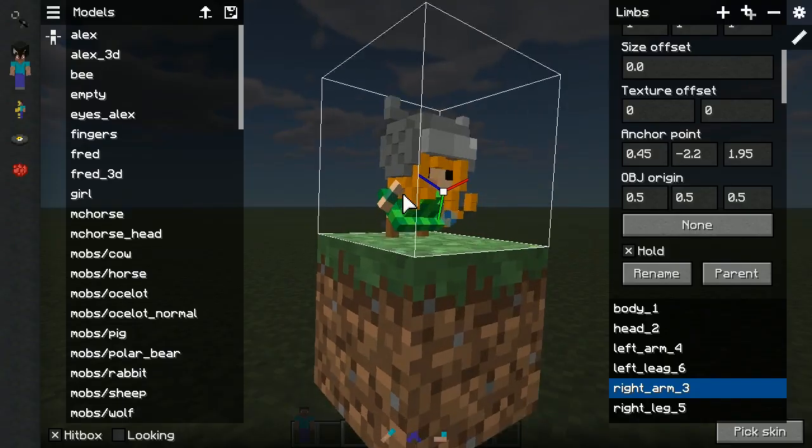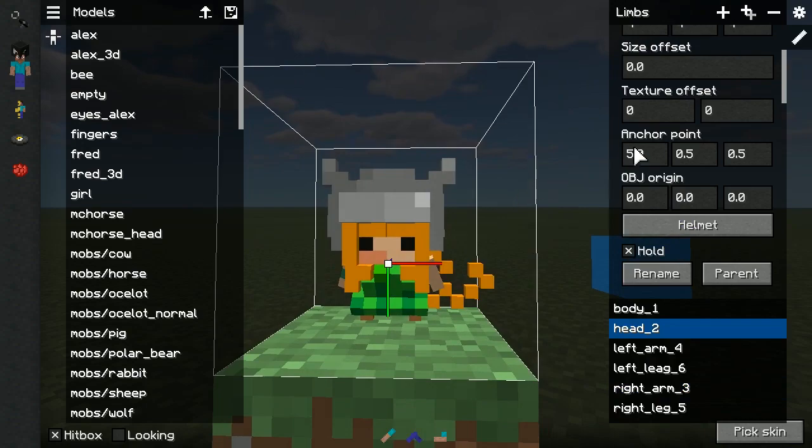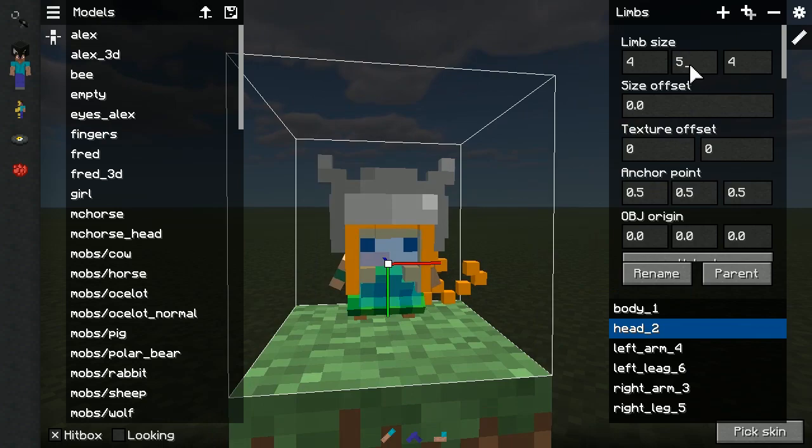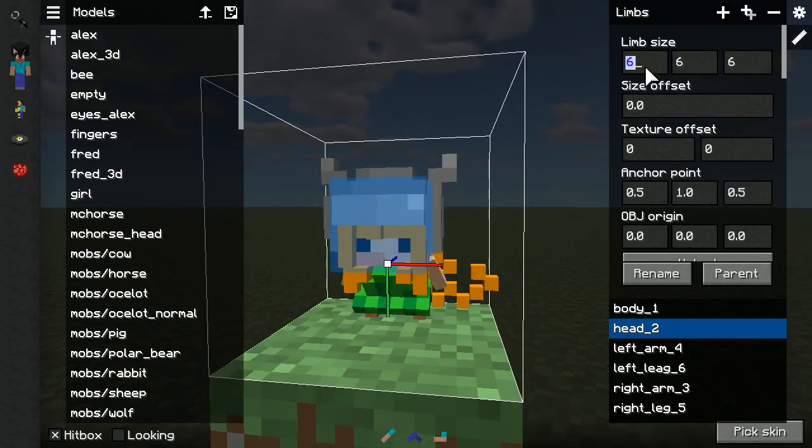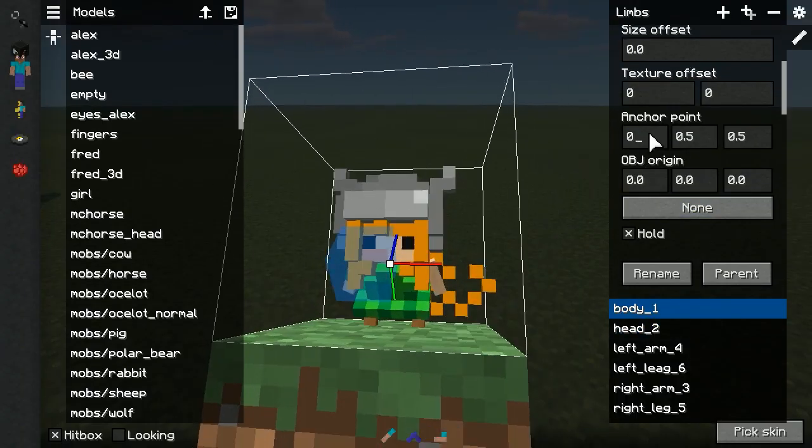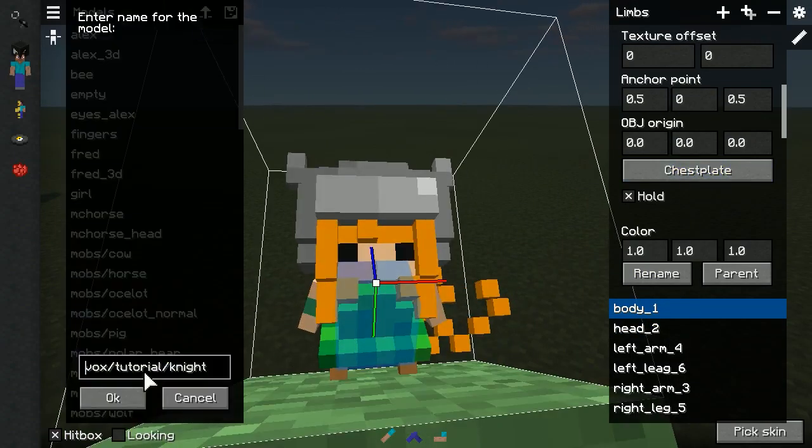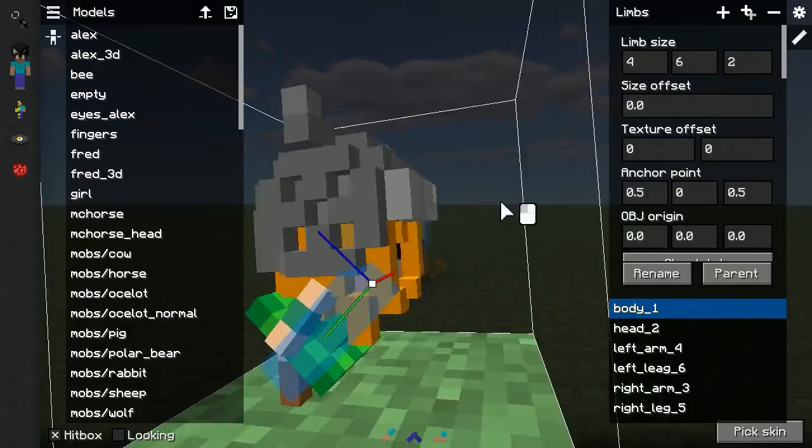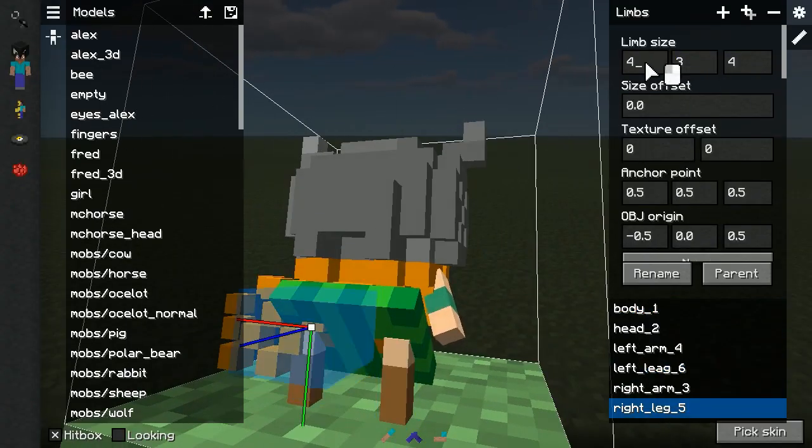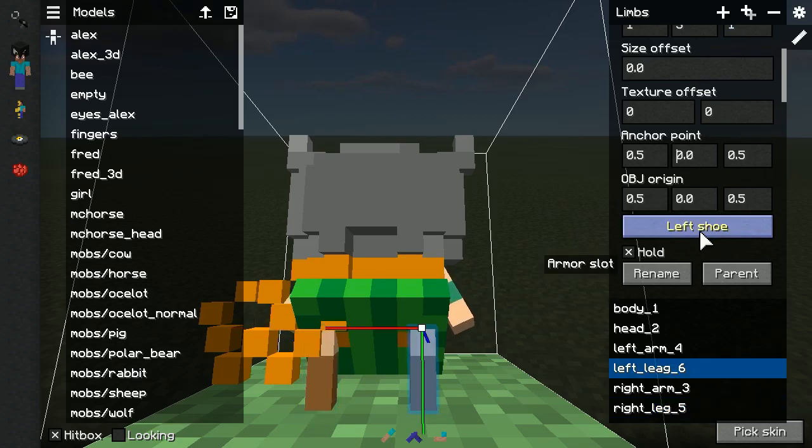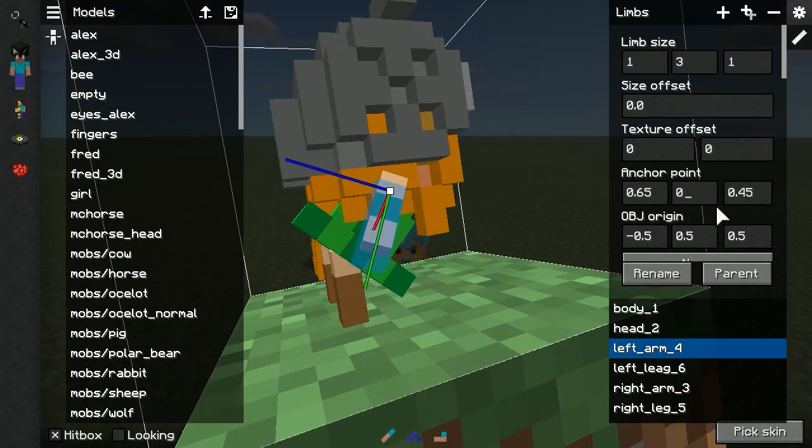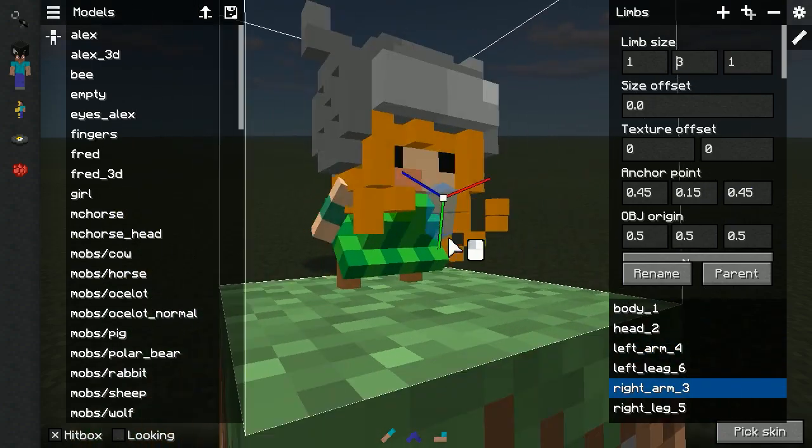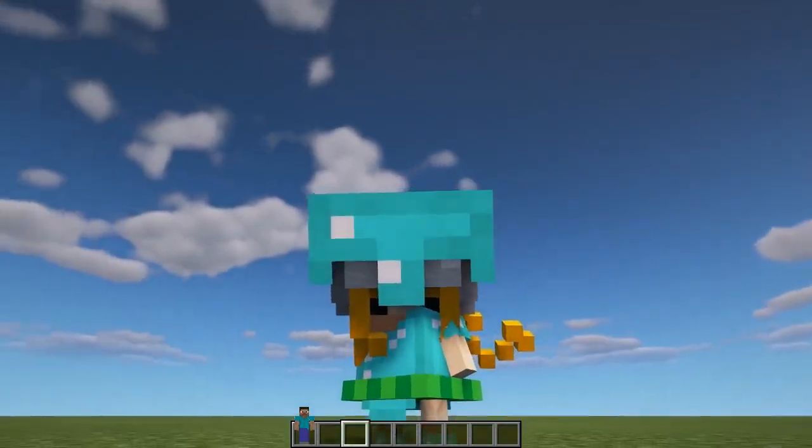Let's start by equipping armor to all slots so it would be possible to see changes being made. And now, for every limb, select an appropriate armor slot and change light blue highlight box, using anchor point and size properties, so it would cover most of those limbs fully.